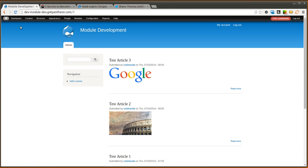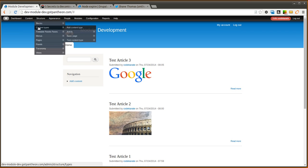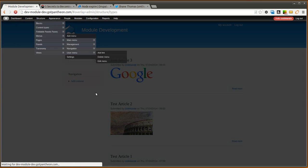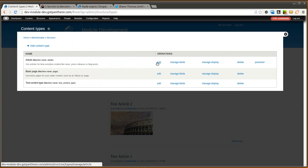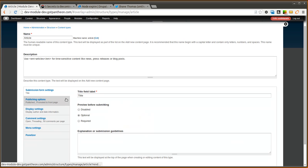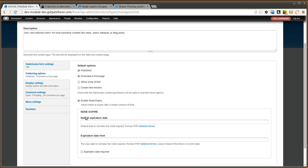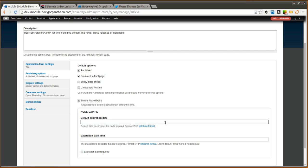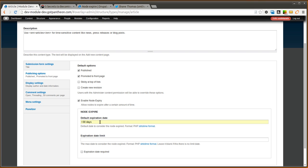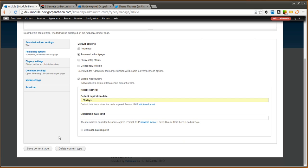The next step is going to be turning the node expiration on for our content type. As I mentioned before, we want to use an article. So we're going to click edit on the article content type. We're going to head down to the publishing options and check the box next to enable node expiry. You can set a default expiration time. This uses the PHP string to time format. So it's pretty flexible in what you can do. I'm going to set a default of plus 30 days. And this means any time you create a node and you want it to expire, it's going to default to 30 days out. You can also set the expiration date limit. You can set if you want it to be required or not required. So we'll click save content type.